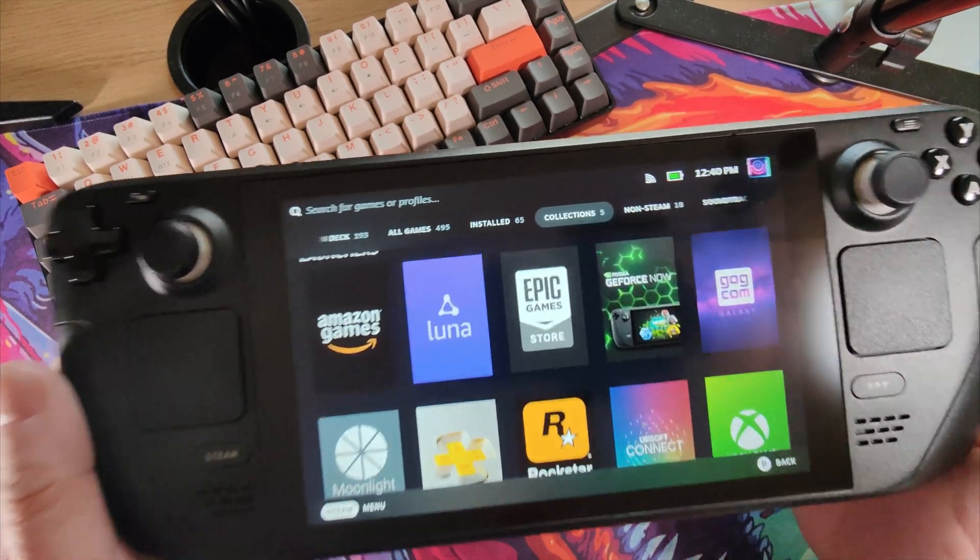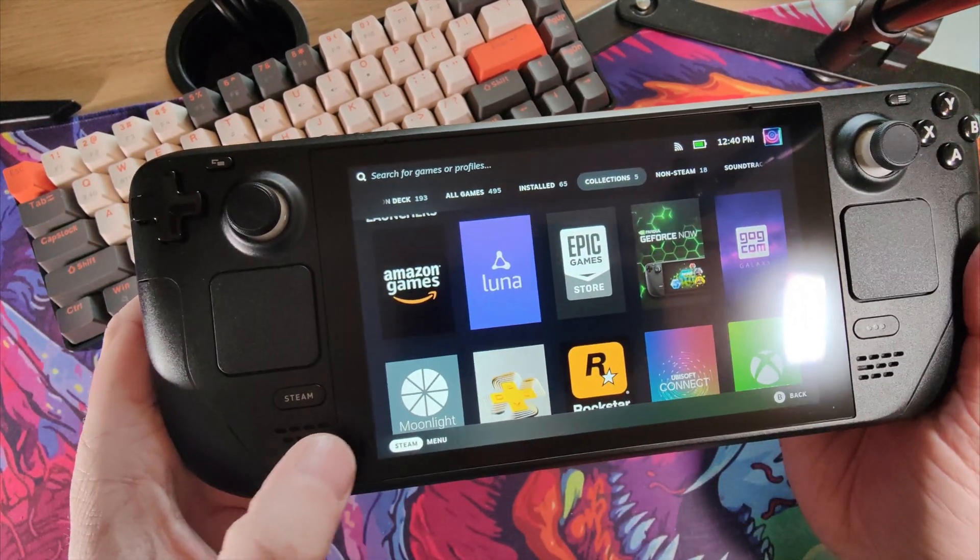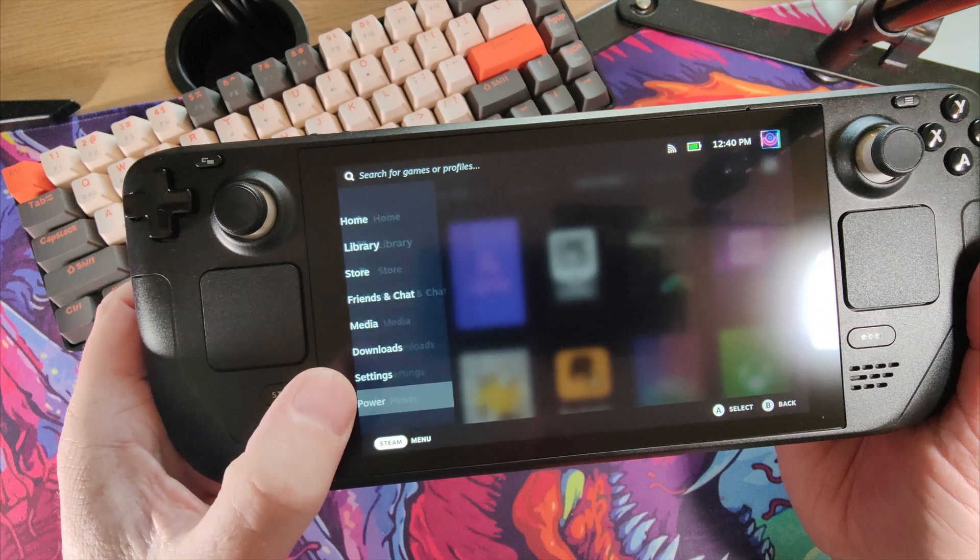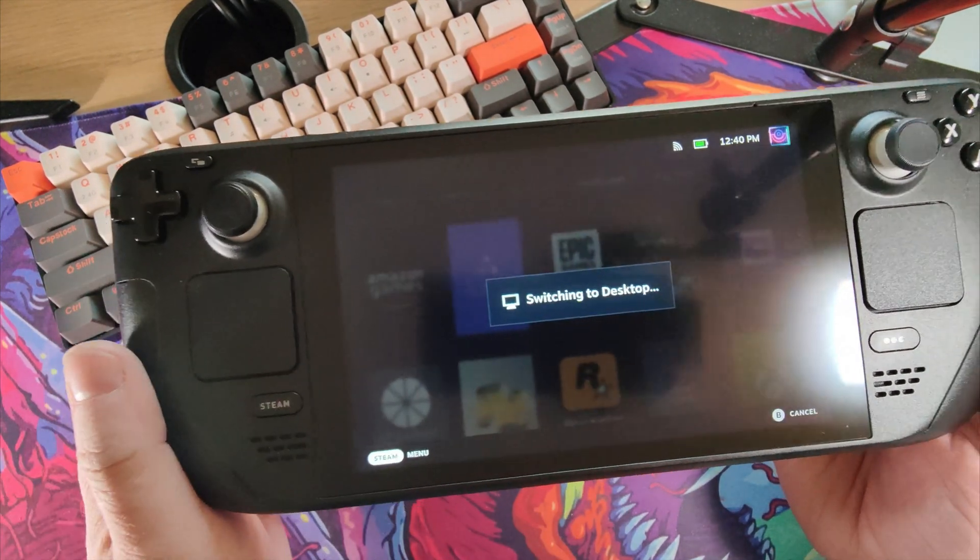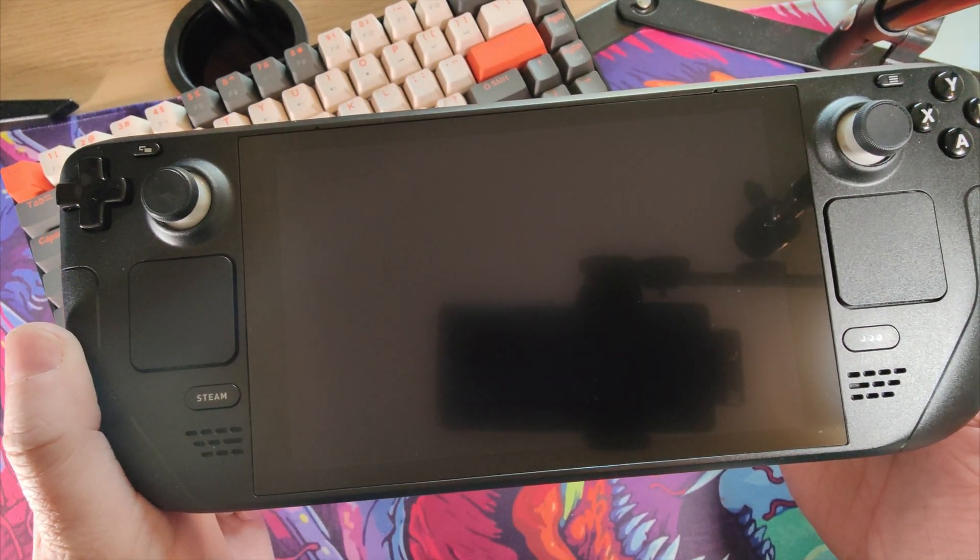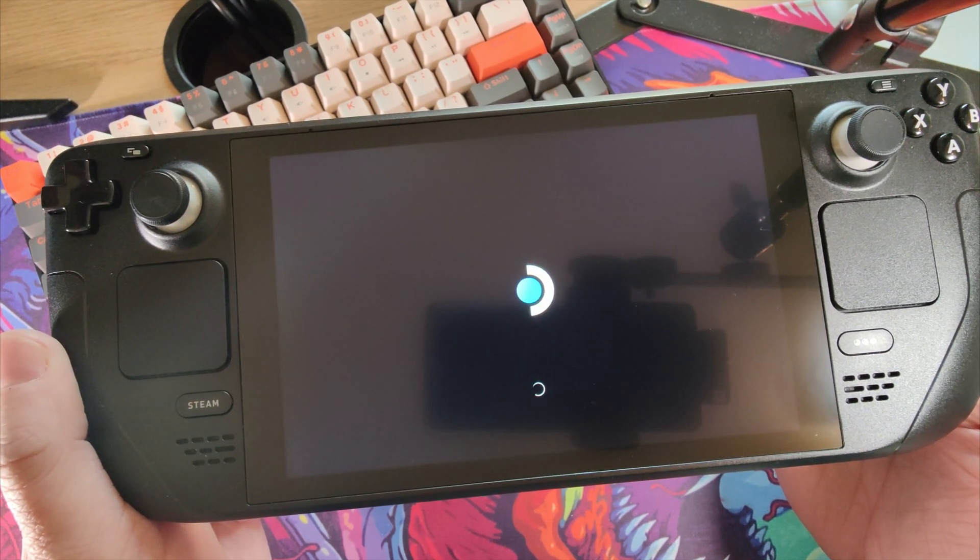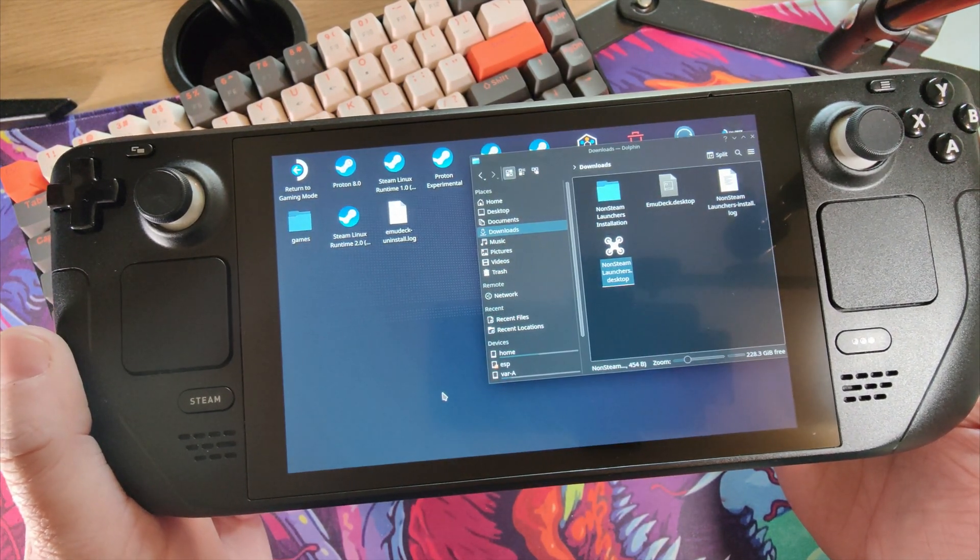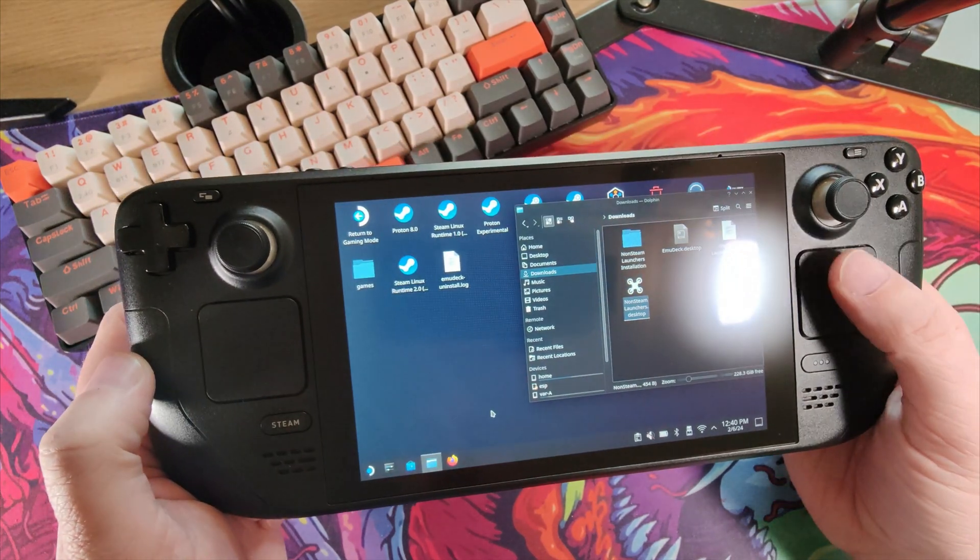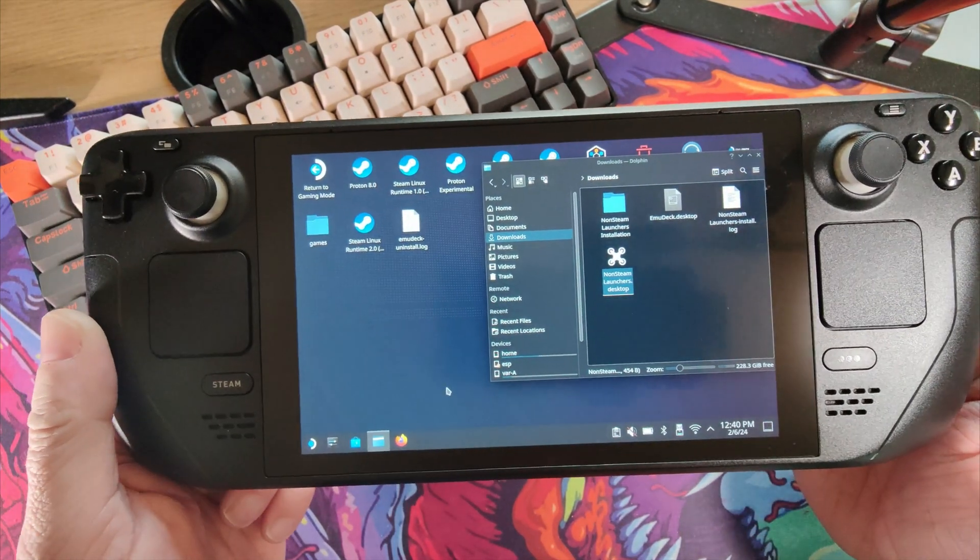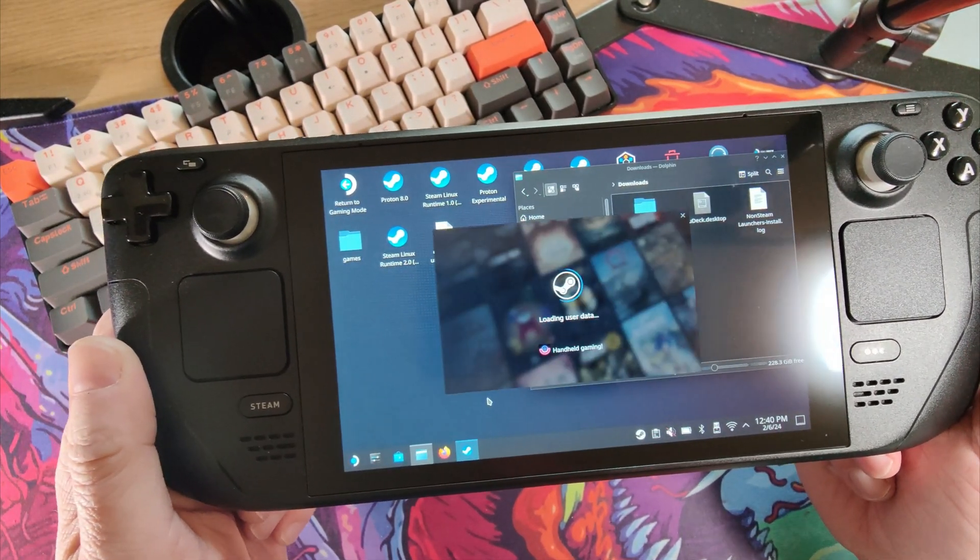So it's actually quite an easy process. Get your Steam Deck, click on the Start Menu, go to Power, and switch to Desktop Mode. This will take a little second. Now you might find this easier if you set up a mouse, but what I'm going to show you now is once it's up and running, we're going to just fire up a browser.